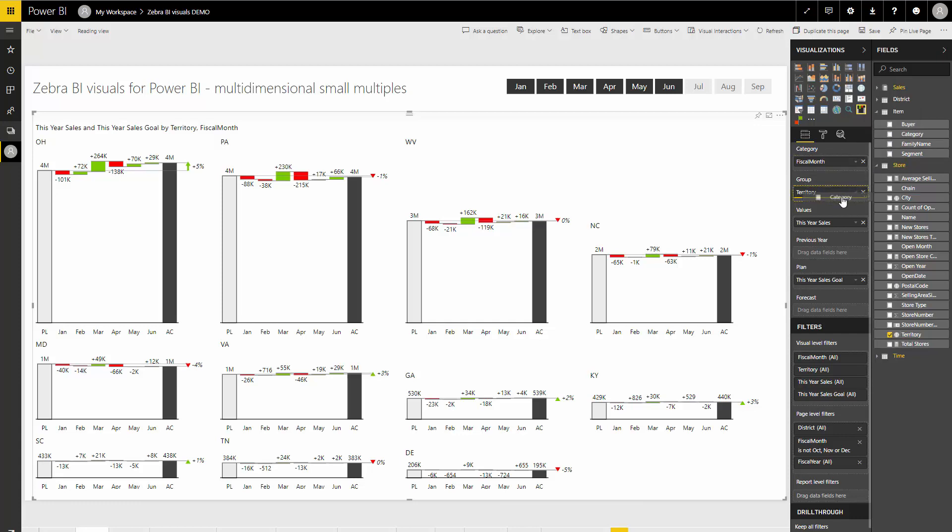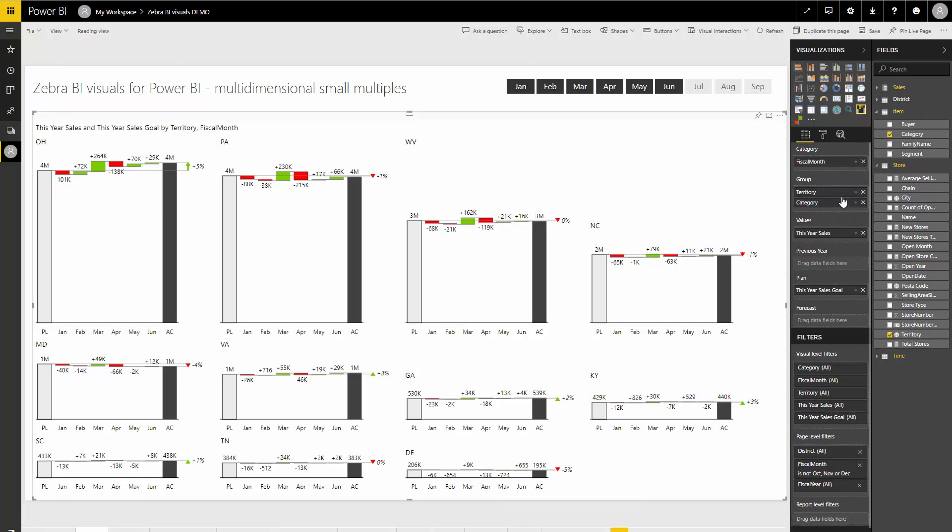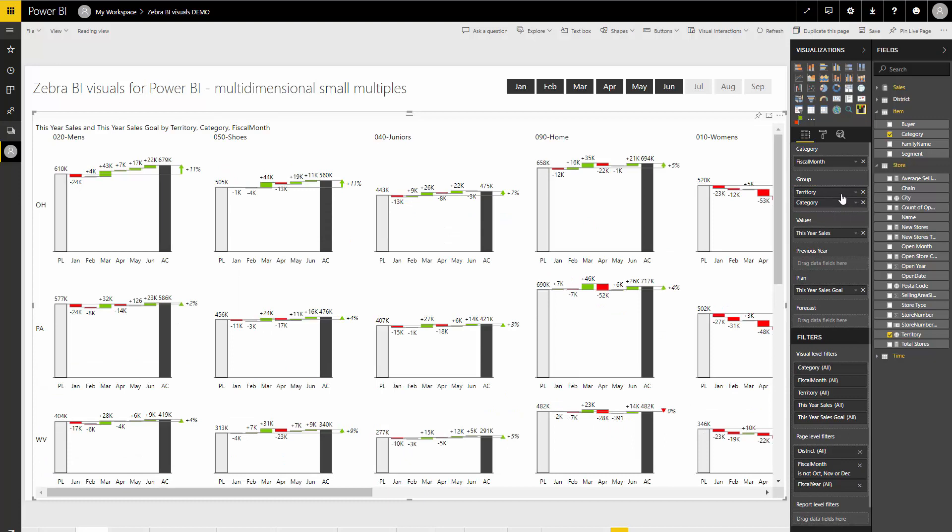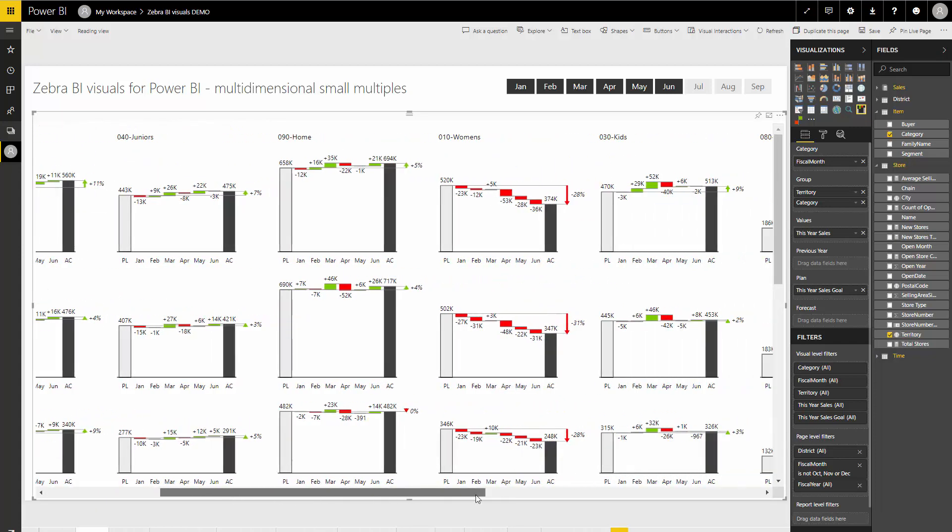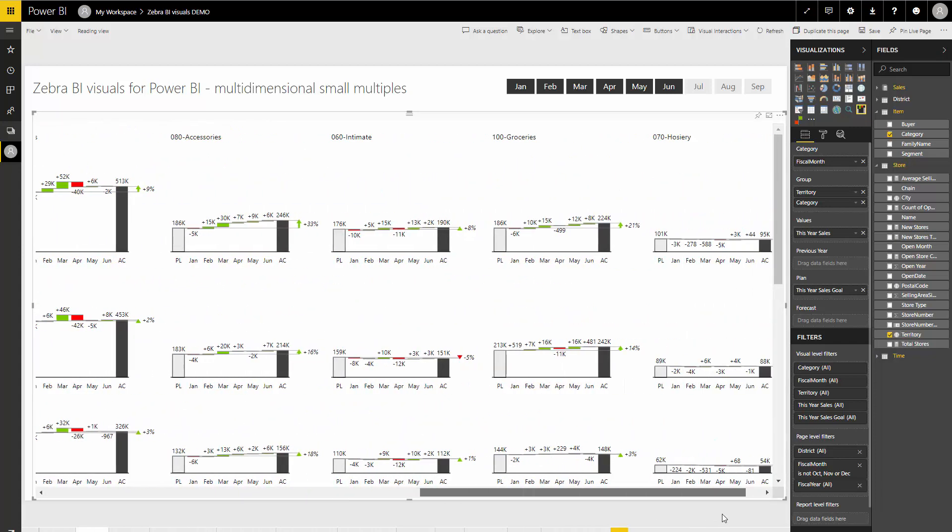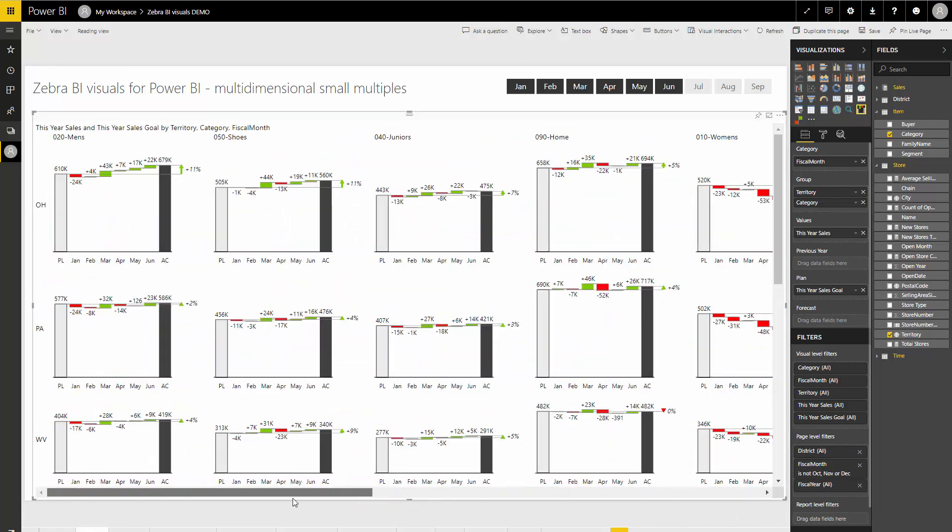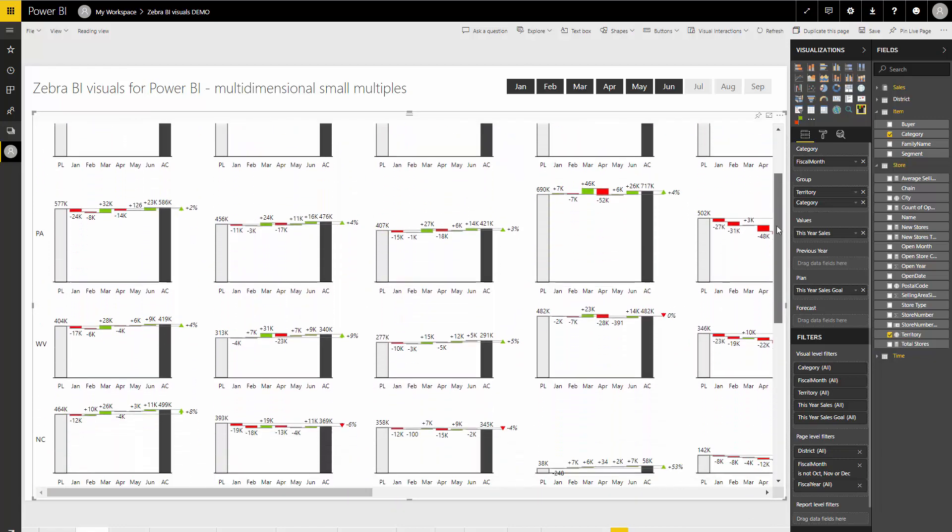And now my view changed into a sort of a matrix organized by columns and rows. So I've got the product categories in my columns like this, and I've got my territories in rows.